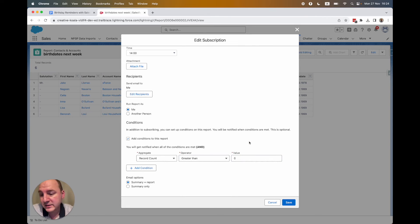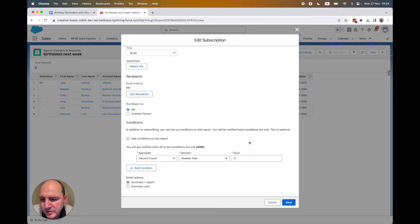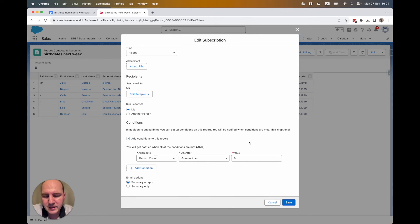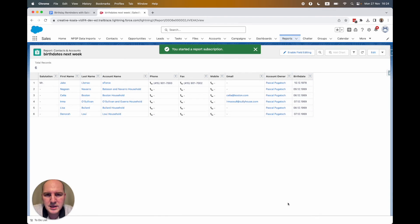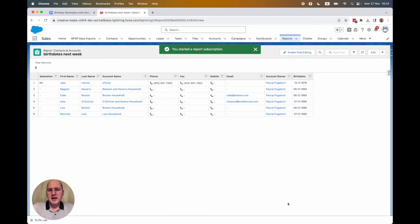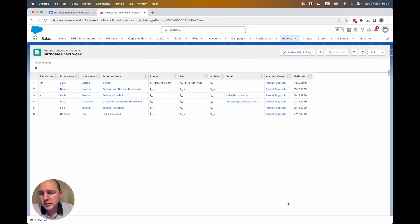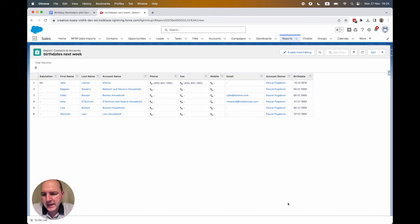So if there are really birthdays happening, then I would like to receive this reminder. If there are no upcoming birthdays, so just don't send anything. You hit save. And now you have created a report and the subscription of all the people whose birthday is in the upcoming week.